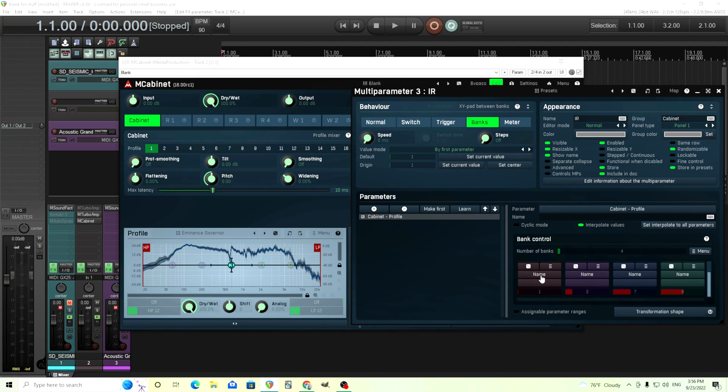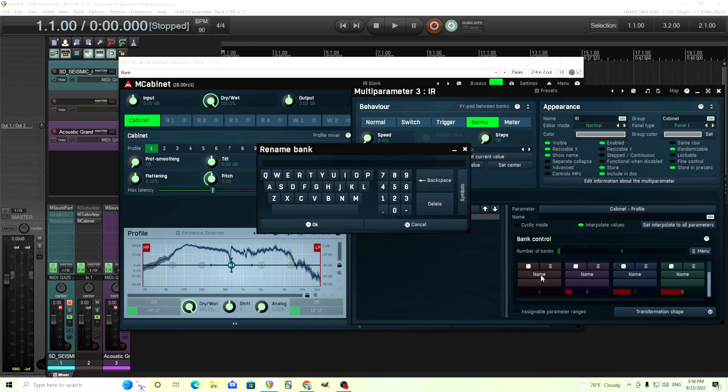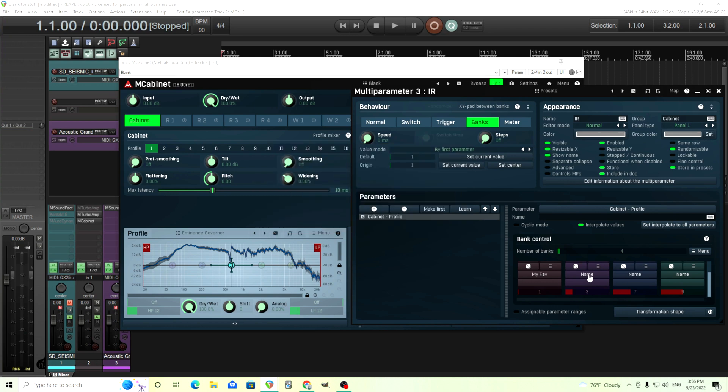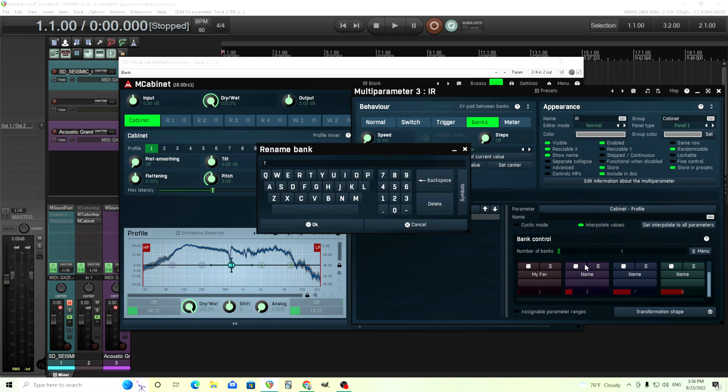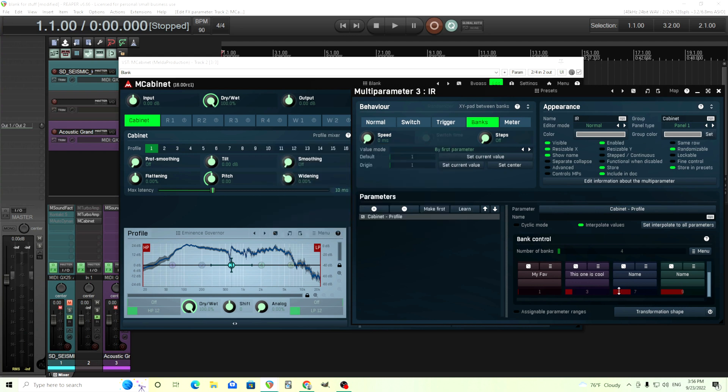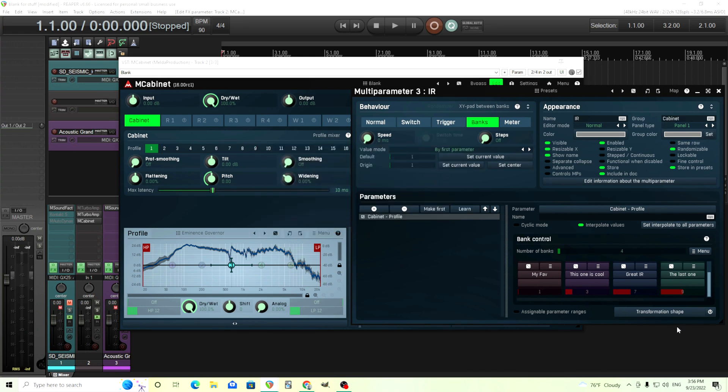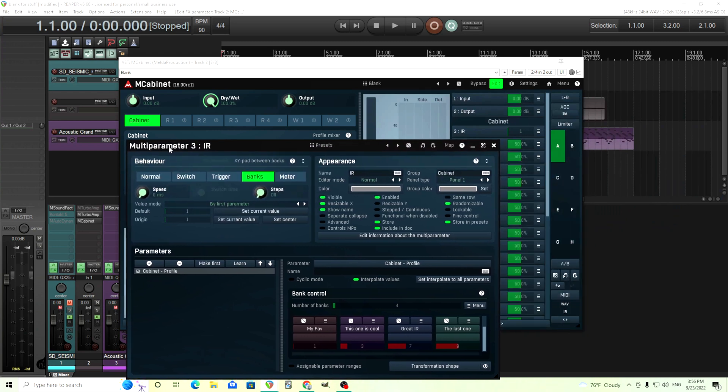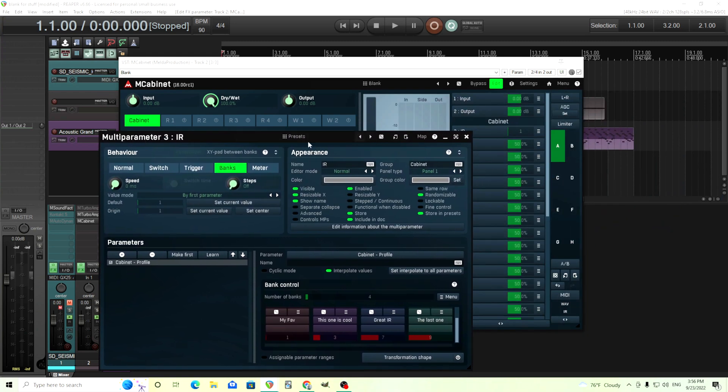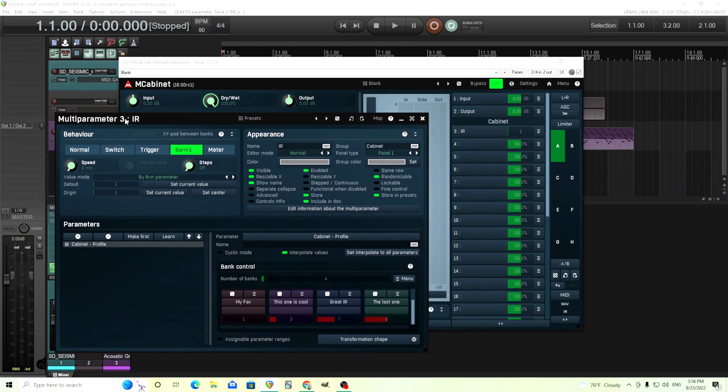And here where it says name, use whichever name you like. For example, my fave, this one is cool, great IR, and the last one. Use whatever name you want to use like greenback or whatever you can put in there too. That's fine. Now, you'll see it here. I have it, but it's still like one, two, three, four. And you're like, why is this not working the way it should?